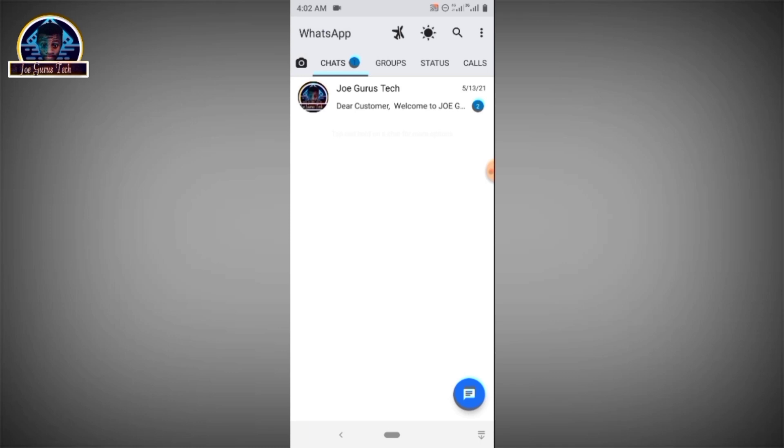All right. As you can see, we have successfully installed this FM team. Now this is iOS theme.